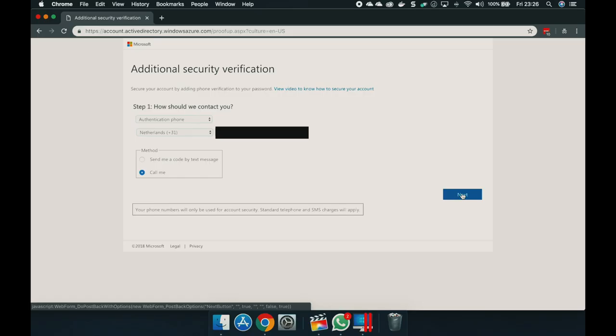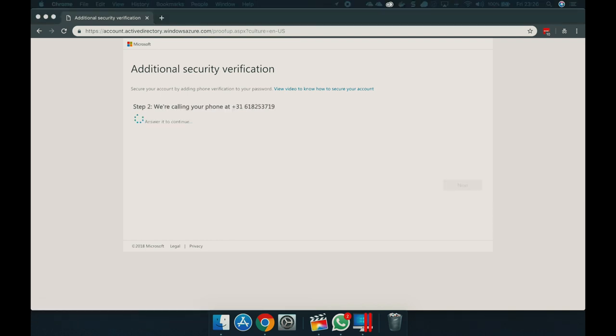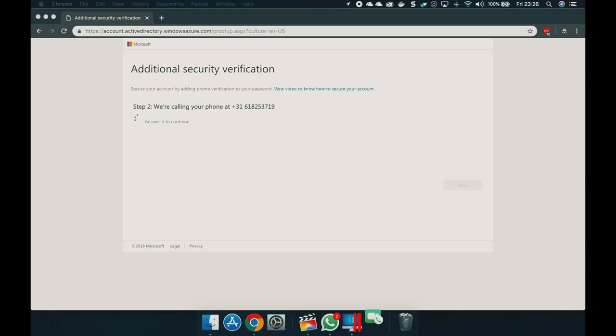In this case, let Microsoft do a call to us. Click next. So now they will call me. Let's accept this call. Thank you for using the Microsoft sign-in verification system. Please press the pound key to finish your verification. Let's click pound. Your sign-in was successfully verified. Goodbye.